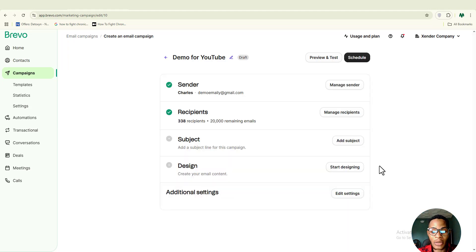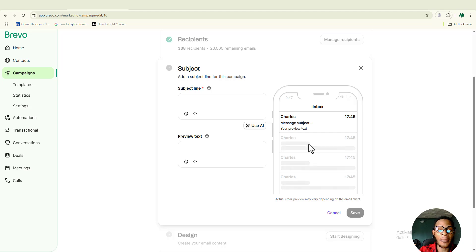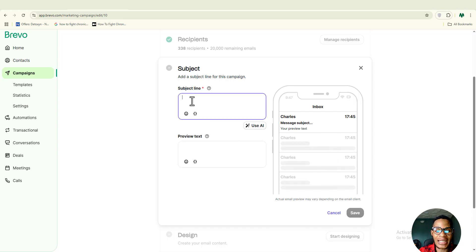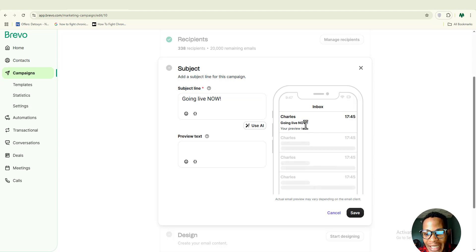Once you click save, the next thing is to go ahead and write your subject line. A great thing about Brevo is that you'll have a preview of how your subject line and message body will look on your contact's device. I'm going to paste in my subject line — it says 'Going Live Now.' You can see what it looks like in the preview.